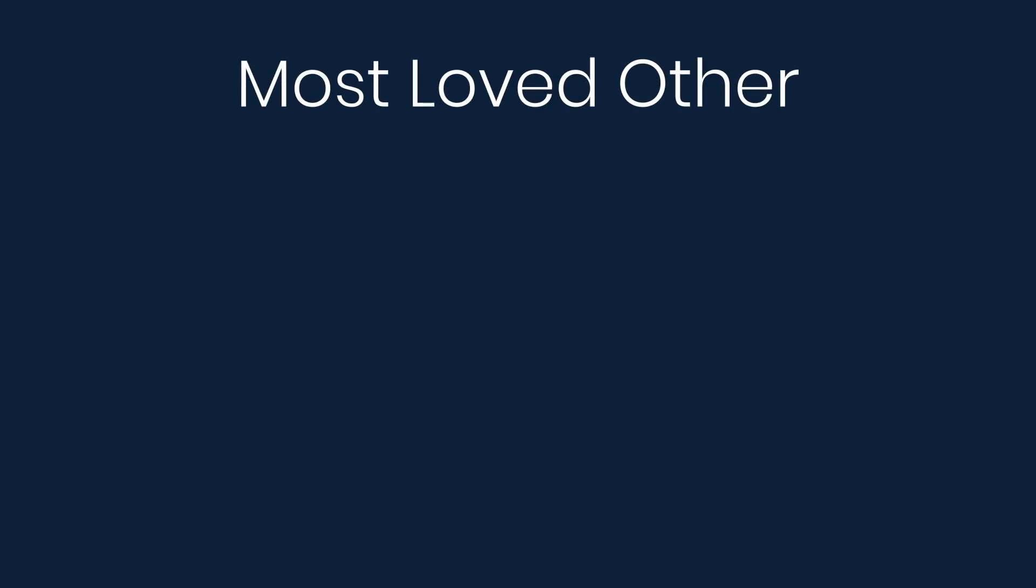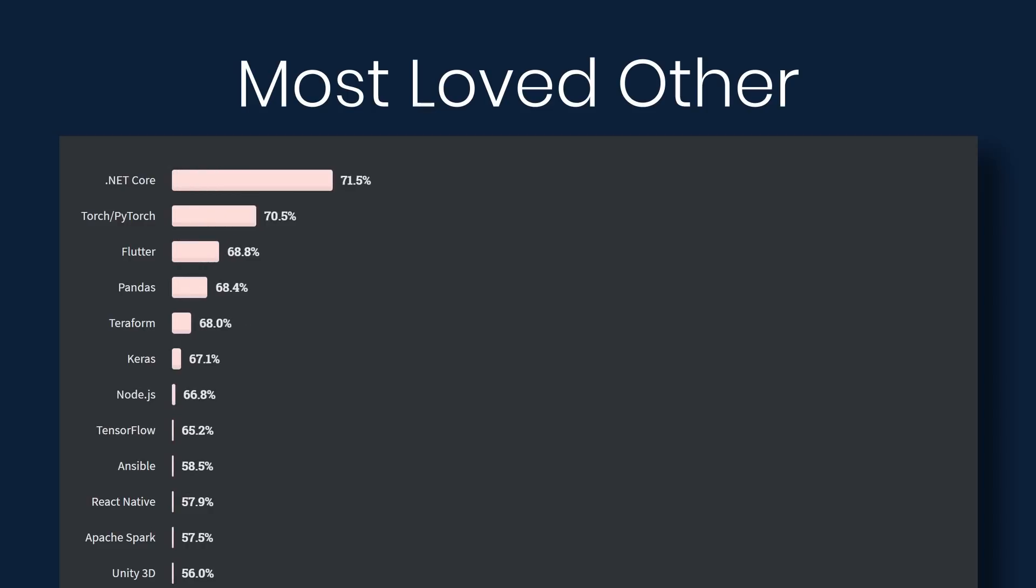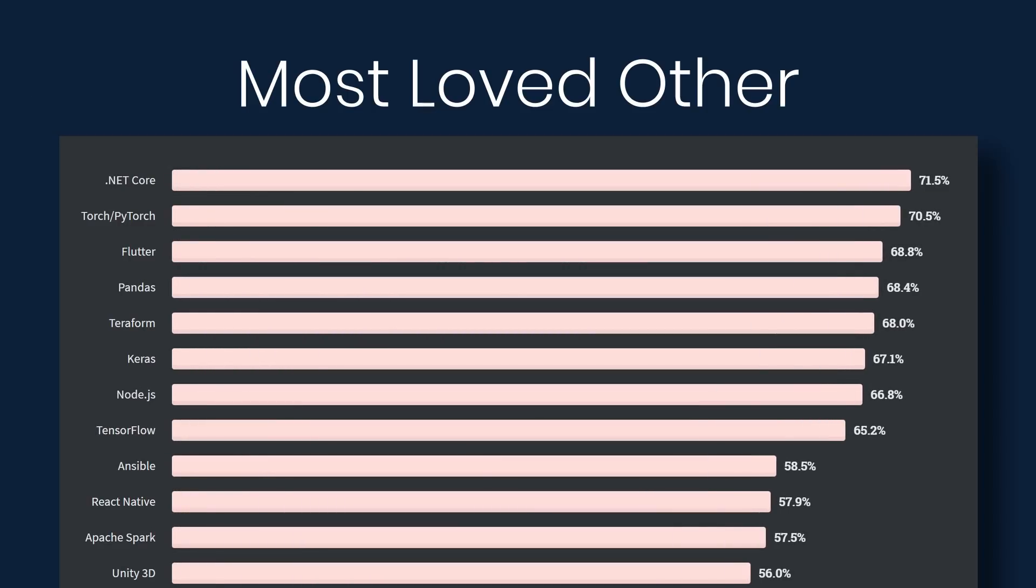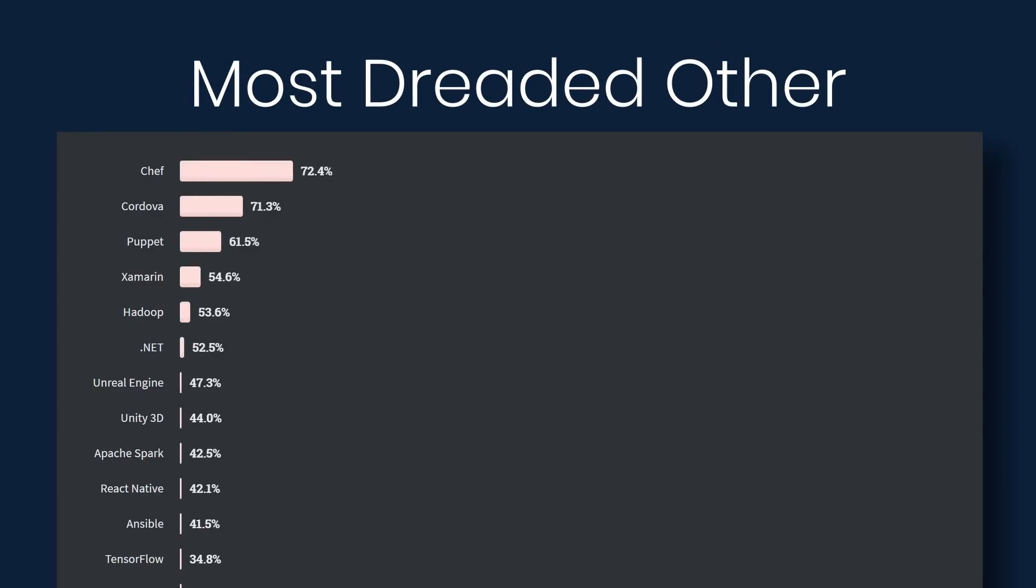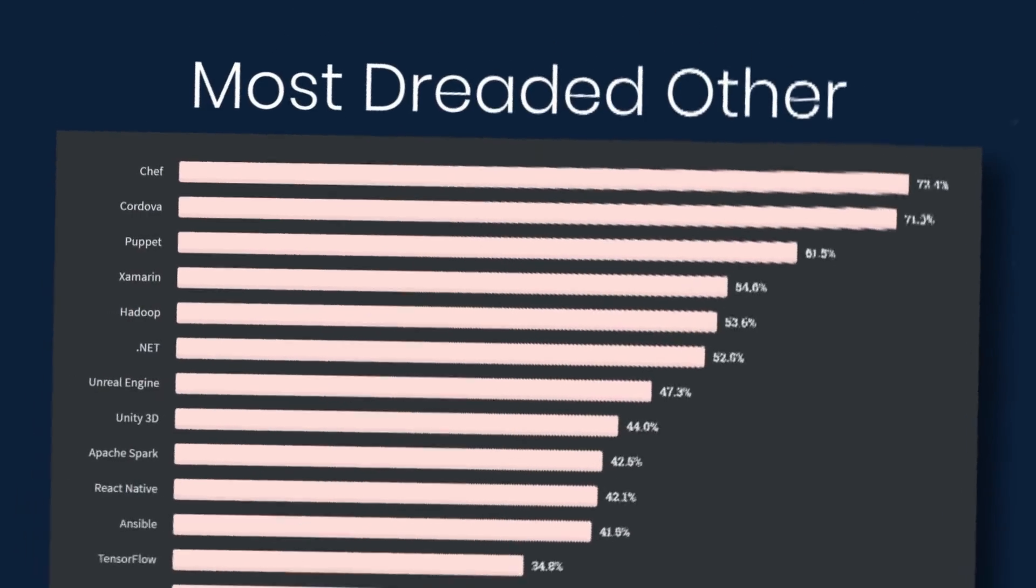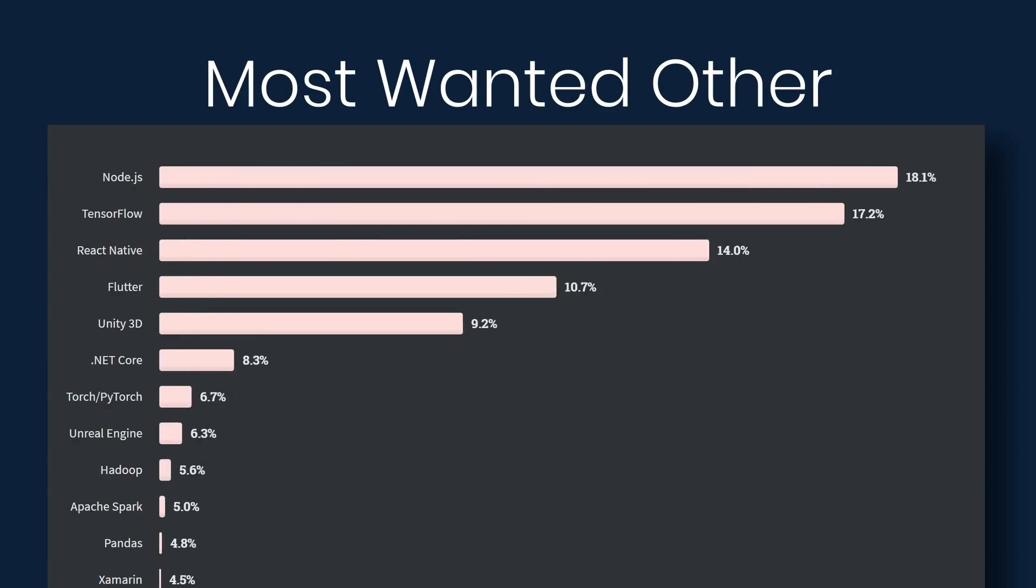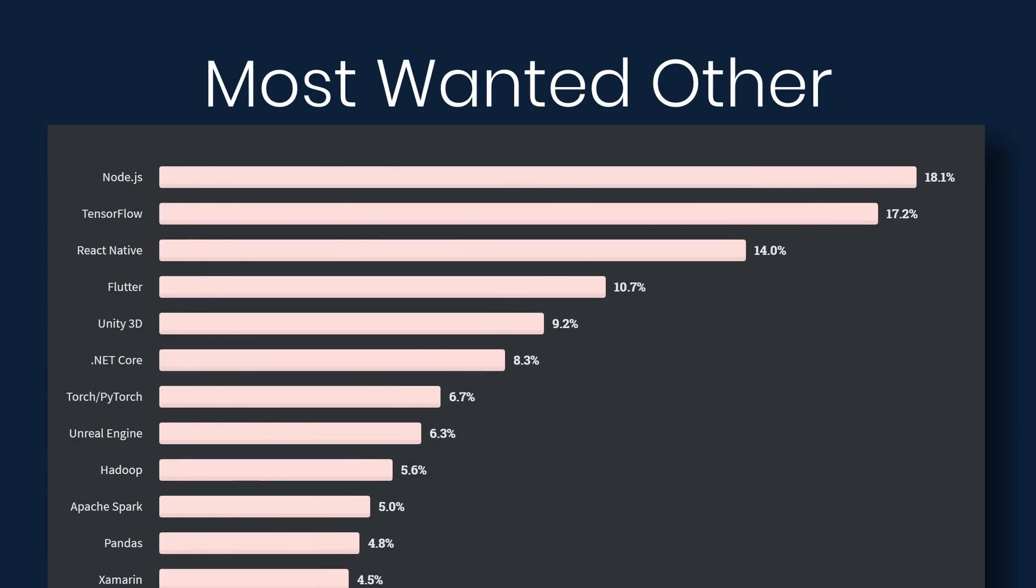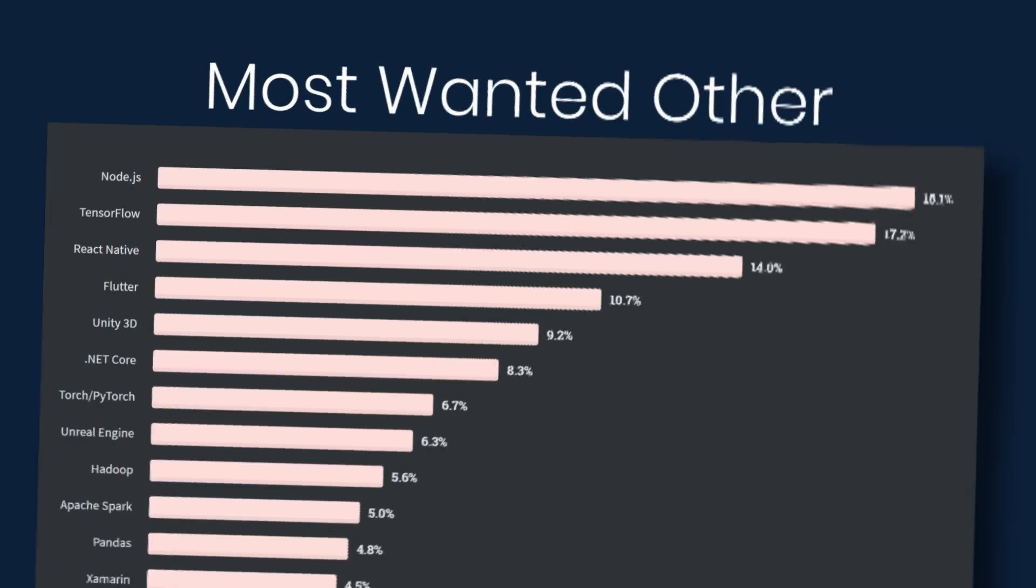Next we'll look at most loved, dreaded, and wanted other frameworks, libraries, and tools. At the top here under loved, we have .NET Core, Torch, PyTorch, Flutter, and Pandas. Under dreaded, we have Chef, Cordova, Puppet, and Xamarin. And then wanted, Node.js, TensorFlow, React Native, and Flutter.